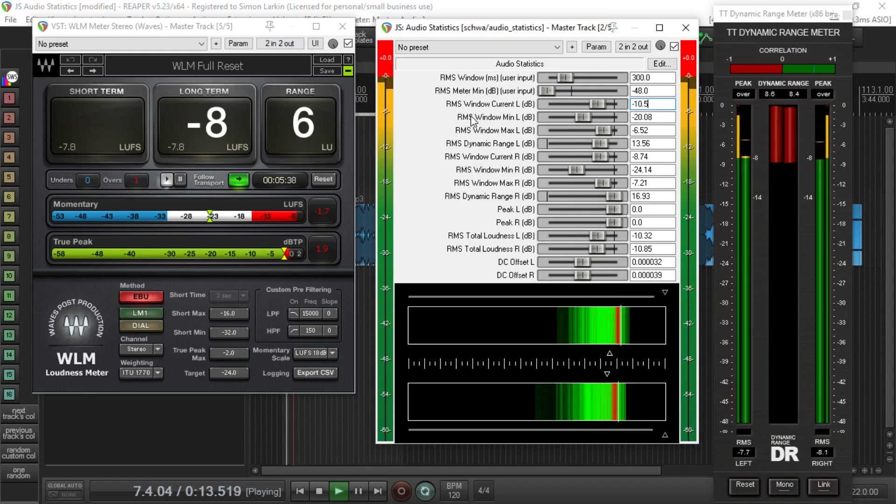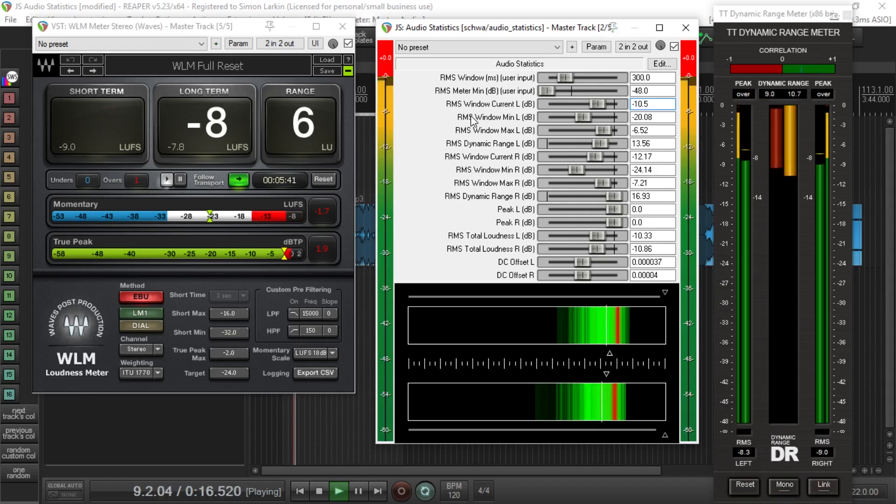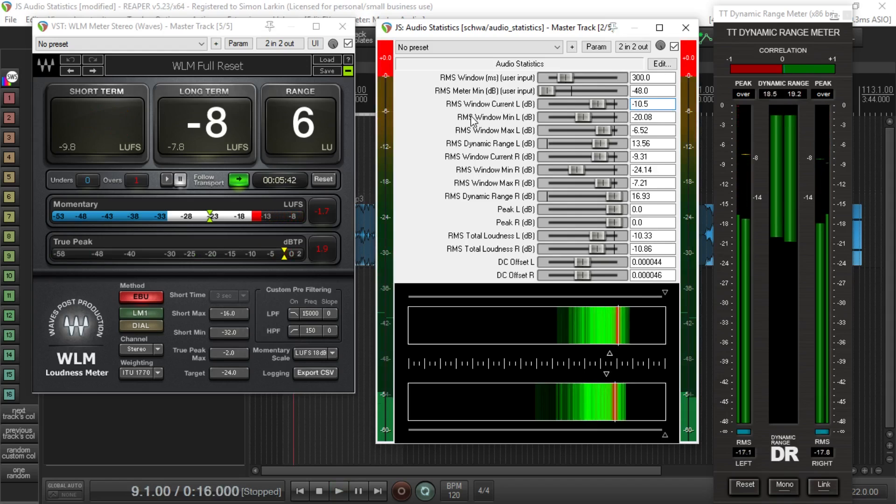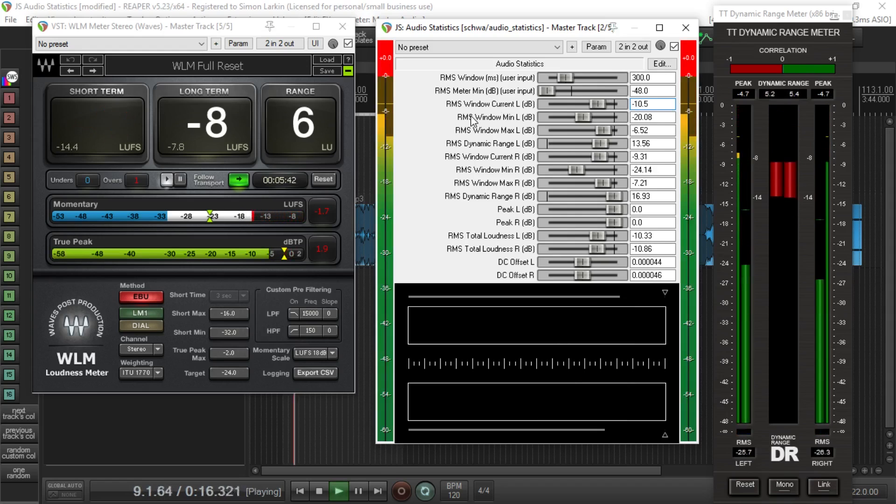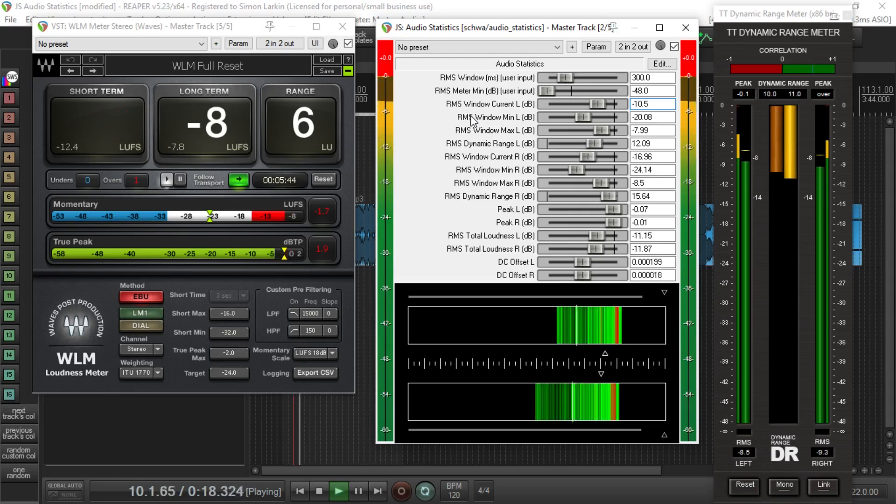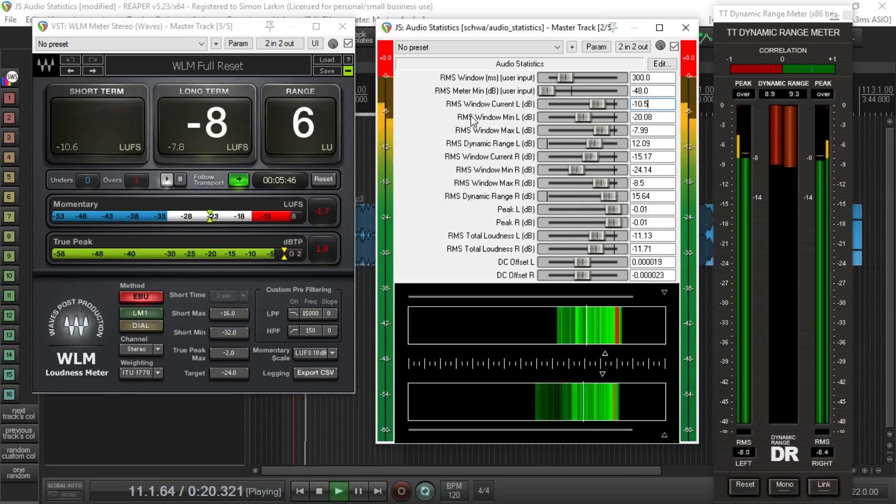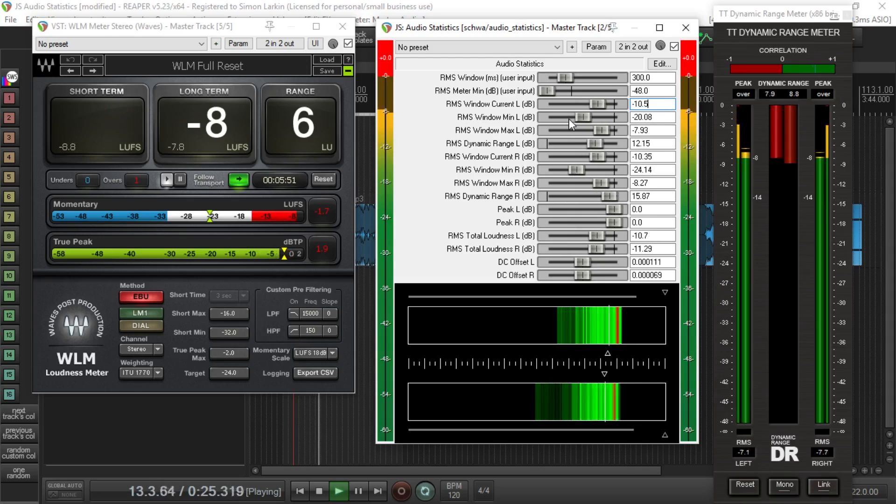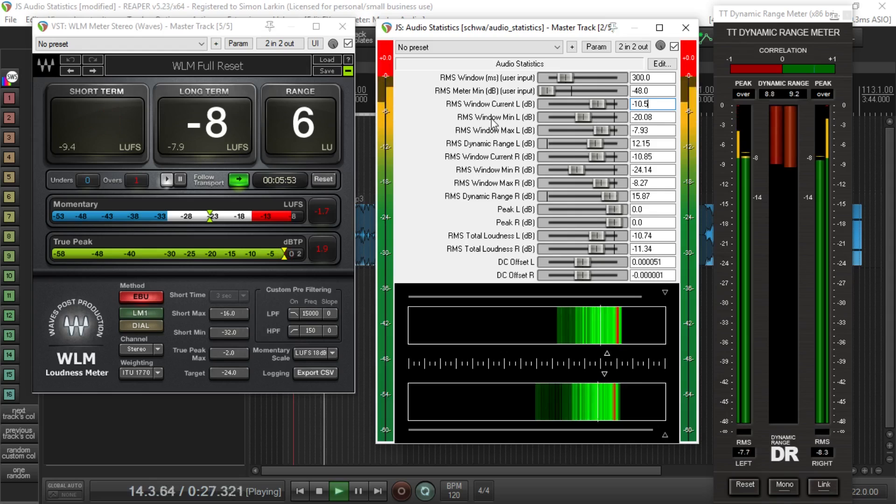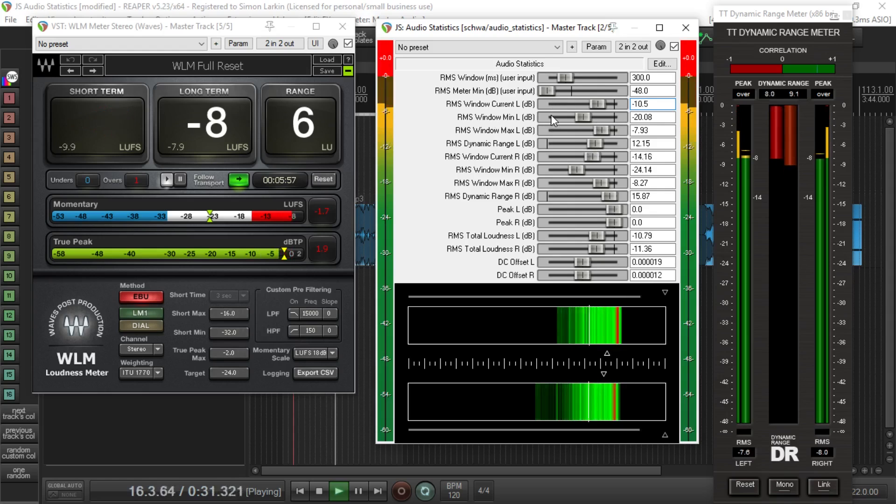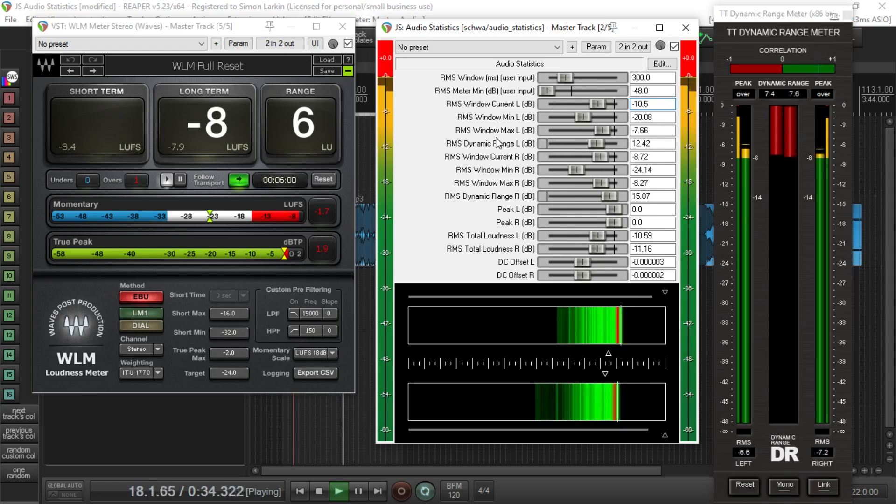So that's fairly simple. It's just showing you where you are at any moment in time. Then we've got the minimum value that has been measured. Now one thing I will say is if I stop and then hit play again, the track resets. Now that's kind of important to know because obviously your minimum value, say you start this running at the beginning of a track where there's silence, then your minimum value is going to be way down here.